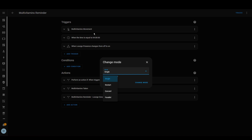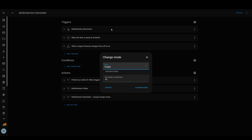Parallel mode means the automation can run multiple times at once. So if movement is detected and it starts running, then movement is detected again, it will start another instance at the same time. For example, if movement from the lounge turns one light on and movement from the dining room turns another light on, they might be in the same automation and you need them both to run in parallel.